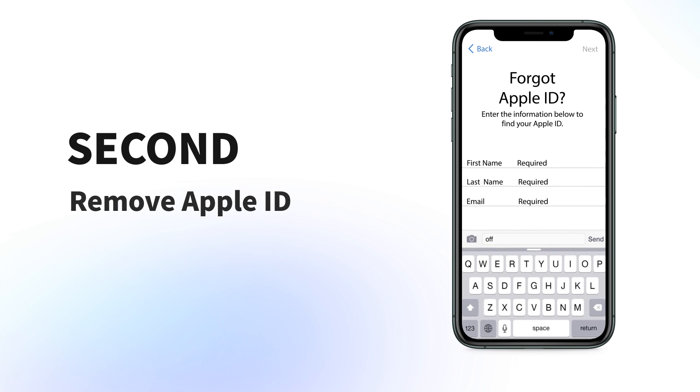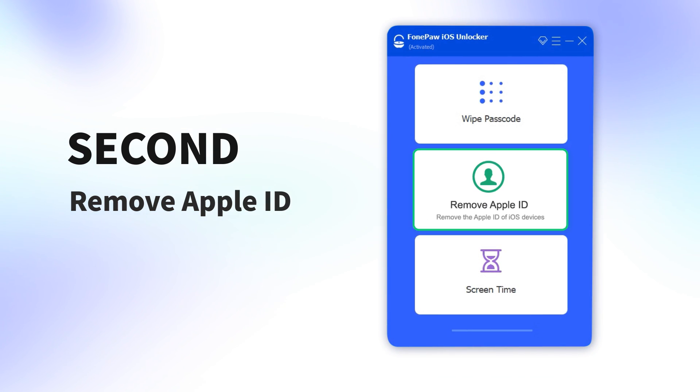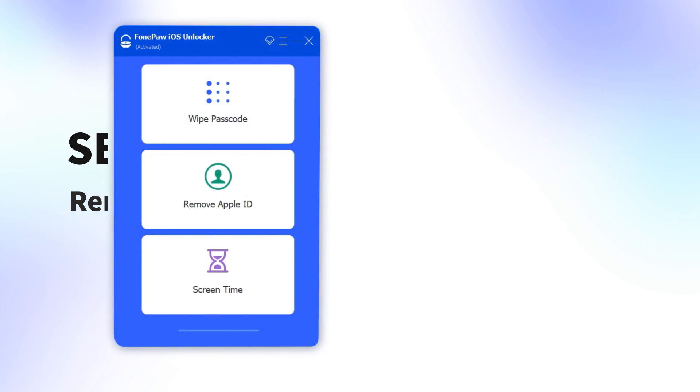Second, remove Apple ID. If you forget the Apple ID and want to sign in with a new account on your iPhone, select Remove Apple ID.